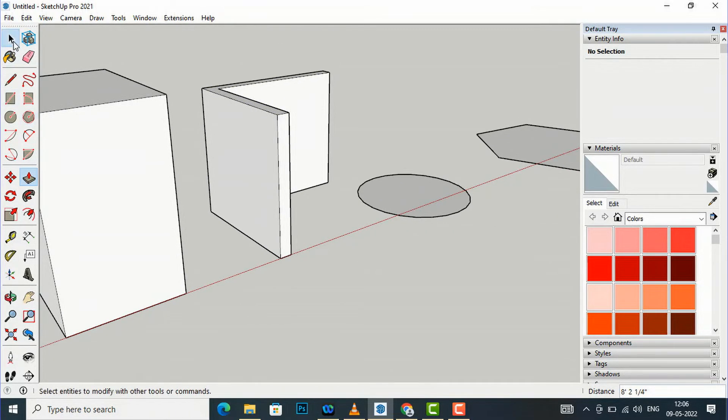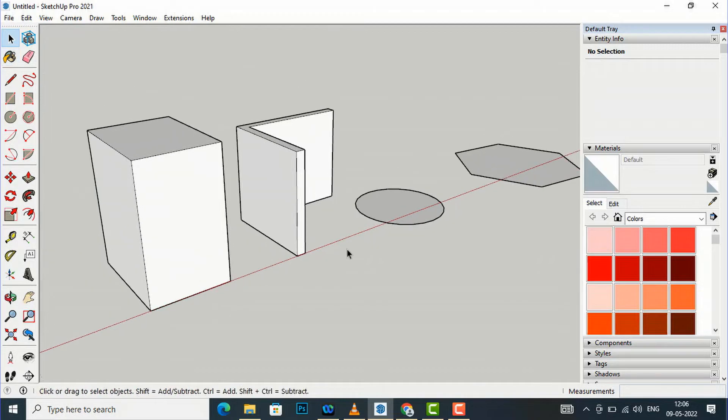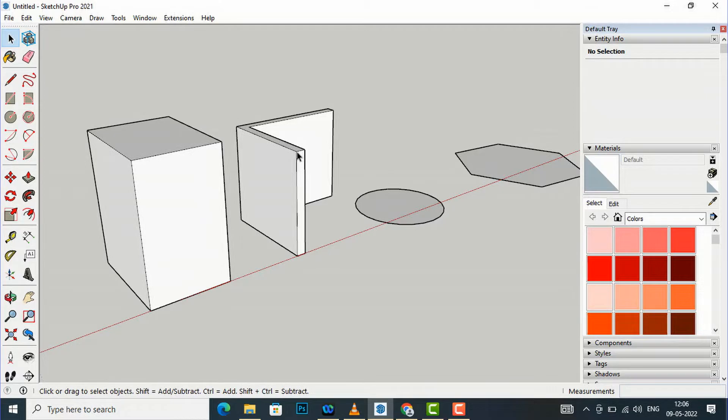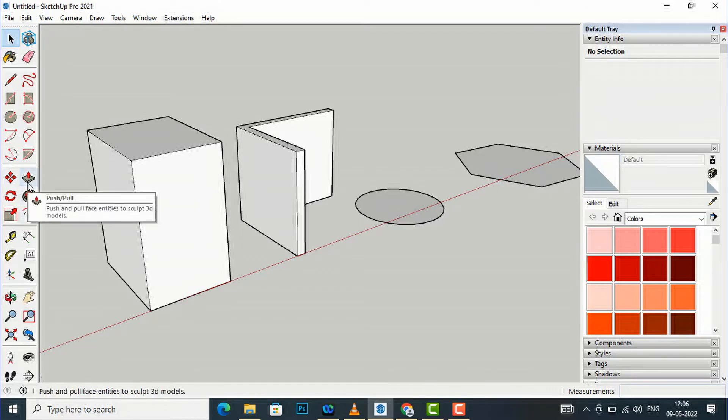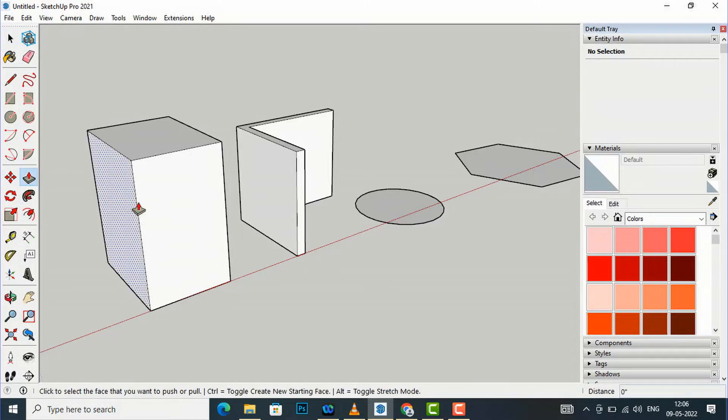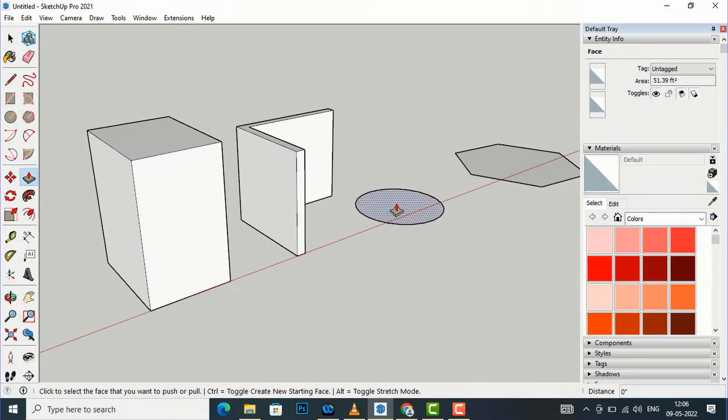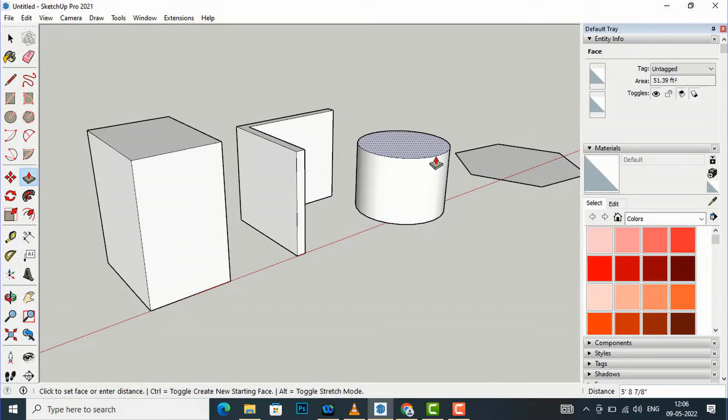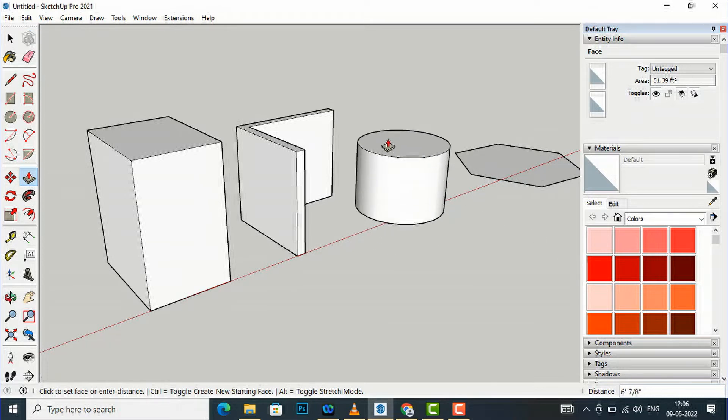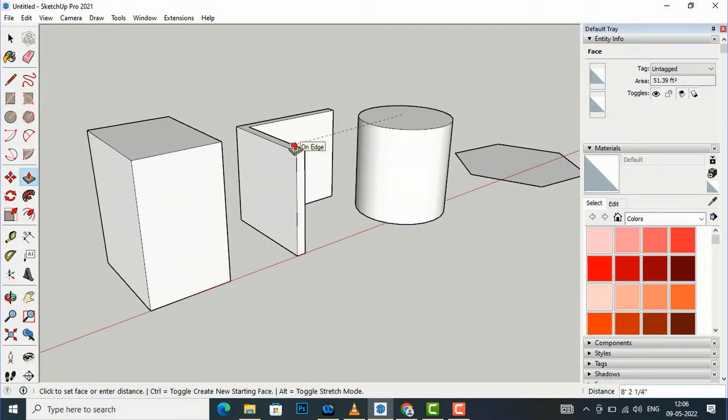There are also various methods. So suppose I want to extrude this to this height, I can simply bring this push pull tool here and now I will not enter any value here.